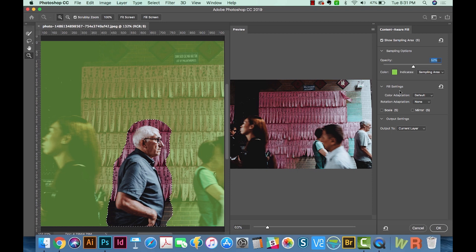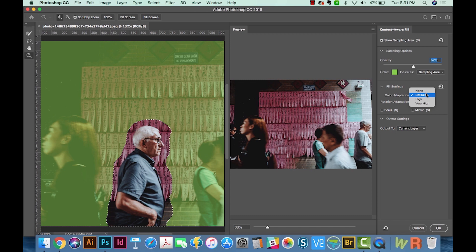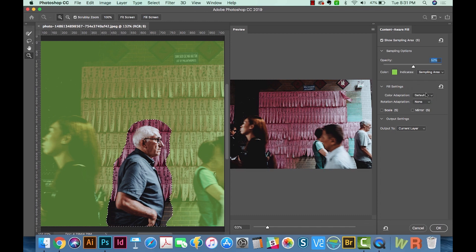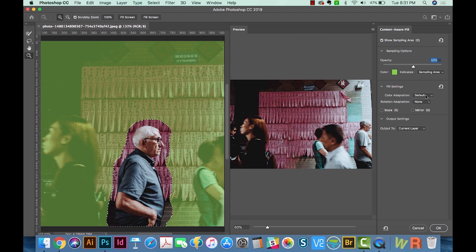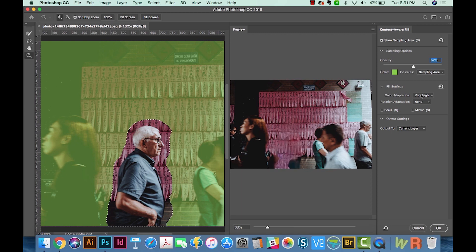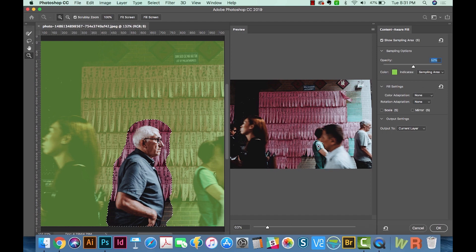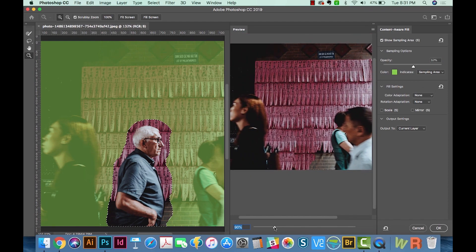And then we get down here to the Fill settings, which this is where things get a lot more interesting. Color Adaptation will actually change the contrast and the brightness to adapt for a better match on what they're pulling from. This is good for filling areas that gradually change color or texture. And the way I use this, I just kind of play around with it and see what it looks like. That one doesn't look very good.